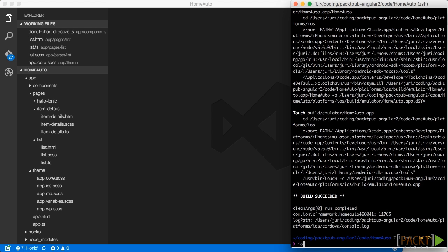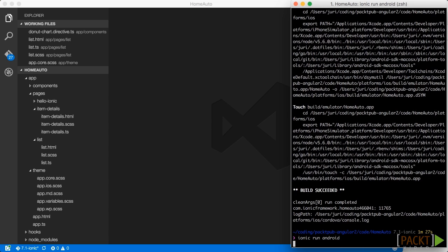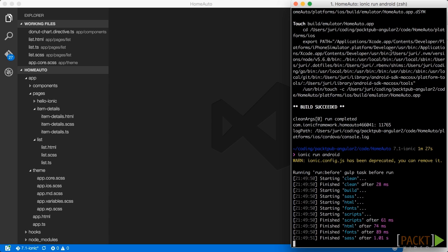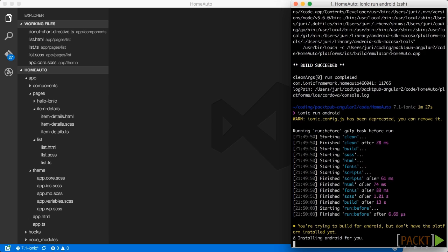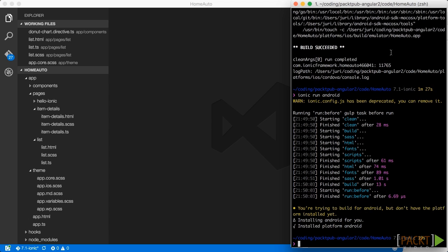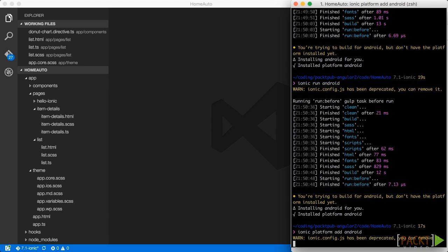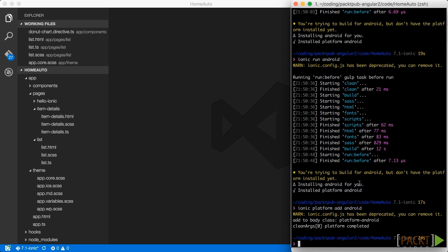Similarly we can do for Android. We enter ionic run Android. And again it compiles. Now the first time since Android is not added by default as a platform, you have to do an Ionic platform add Android. Once that is done we can again execute ionic run Android.